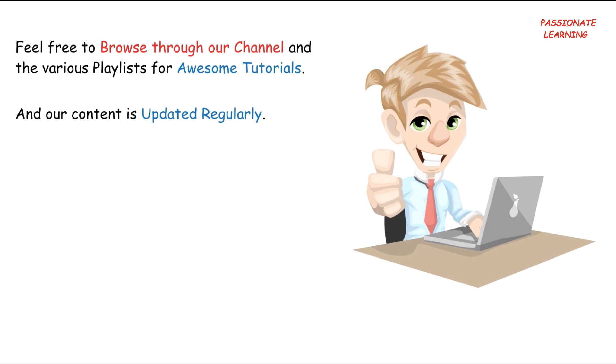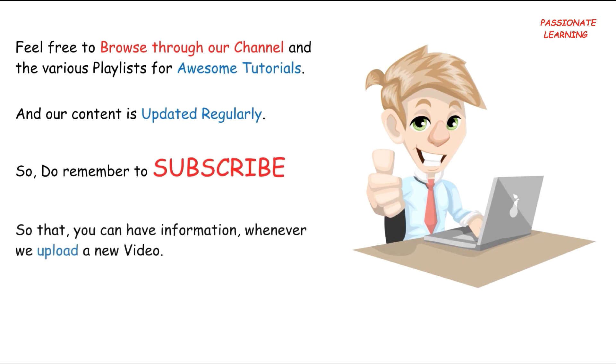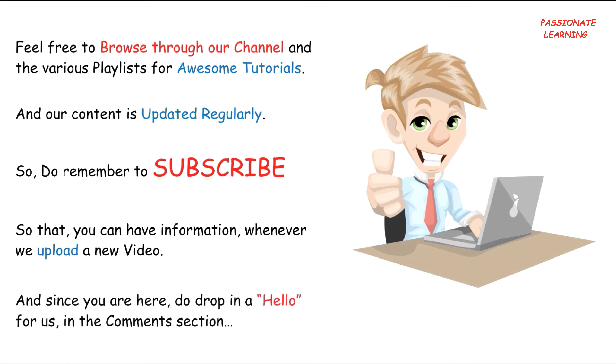So do remember to subscribe so that you can have information whenever we upload a new video. And since you are here, do drop in a hello for us in the comments section. Have an enjoyable time, friends!